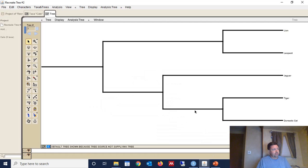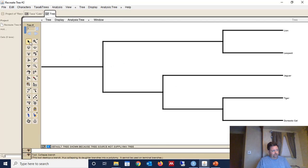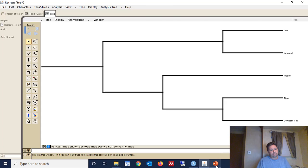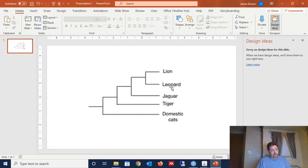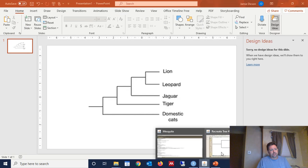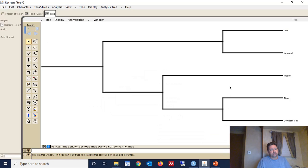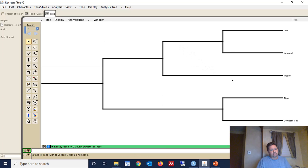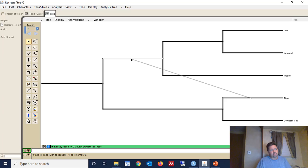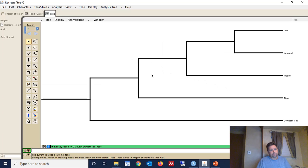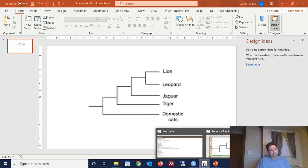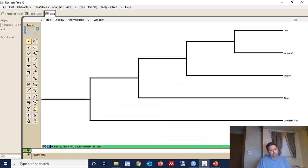So we go back to Mesquite, and we have the selection tool selected there. And we see that this is not the same topology represented here. So we need to adjust it a little bit. We need to move the Jaguar on their own branch. We need to move the Tiger to its own branch. So I just drag it to where I want it. That phylogenetic tree to match this one. So they both match.